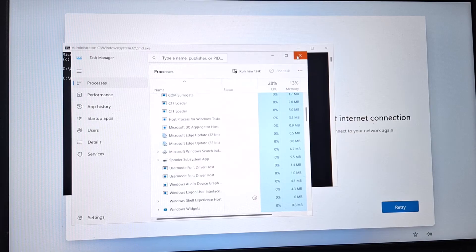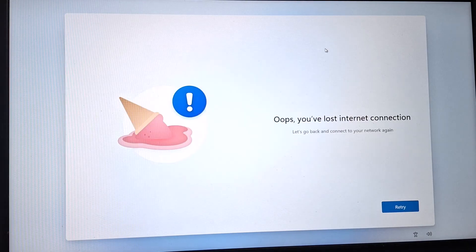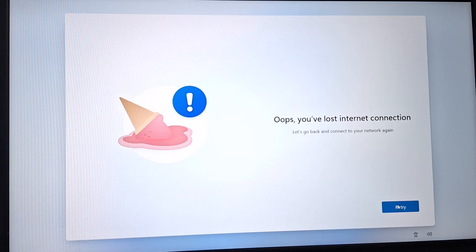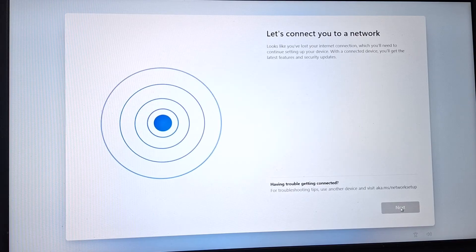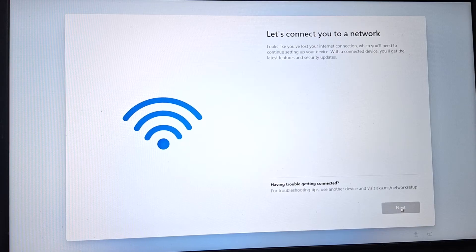Close the Task Manager and you can see it is now saying 'You have lost internet connection — retry.' That was the first method. If it worked for you, great, but it didn't work for me so I'll move on to the next method.